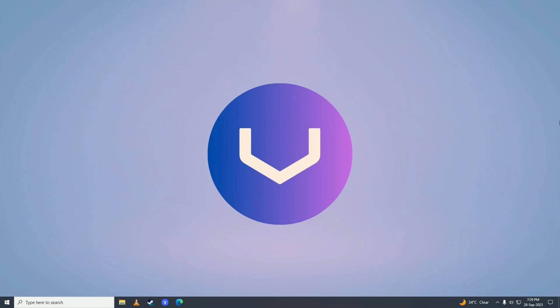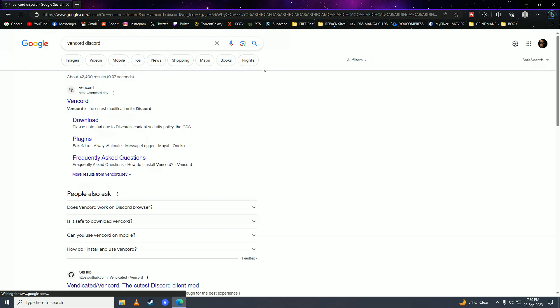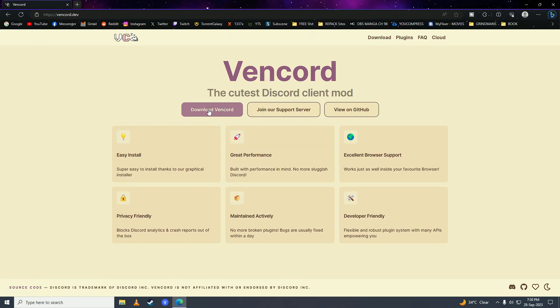For this you'll need a program called Vencord. Just open up your web browser and search for Vencord, then click on it and click on Download Vencord.